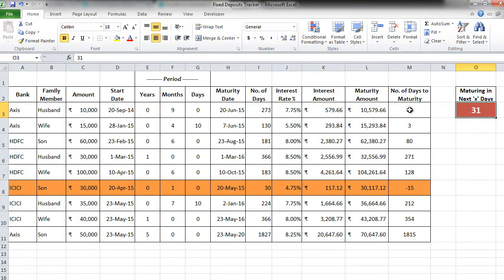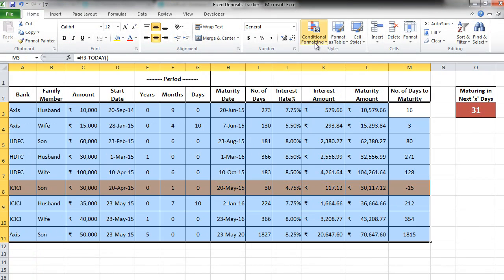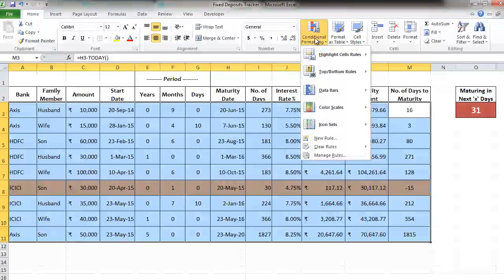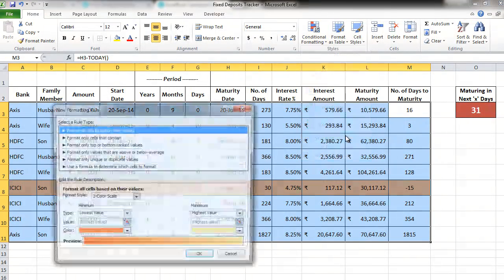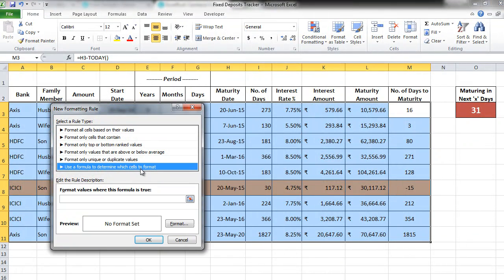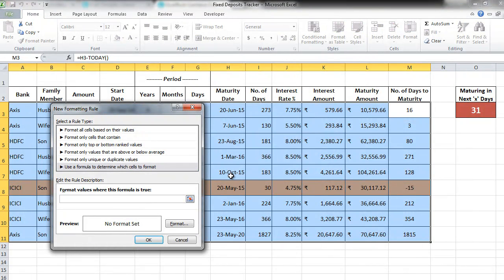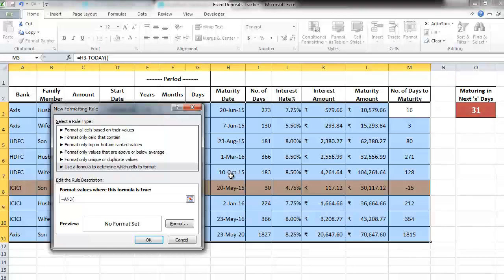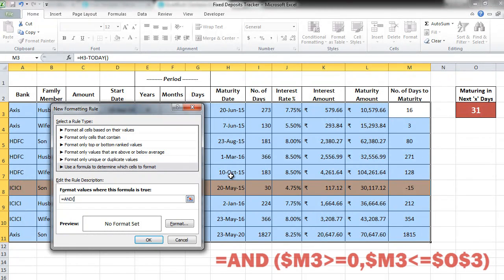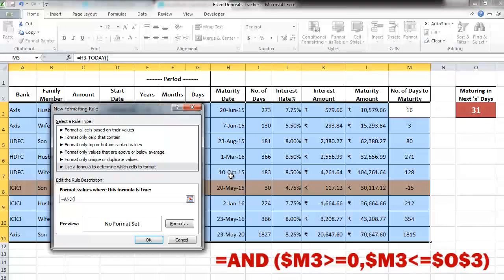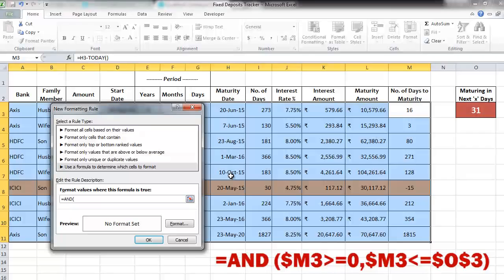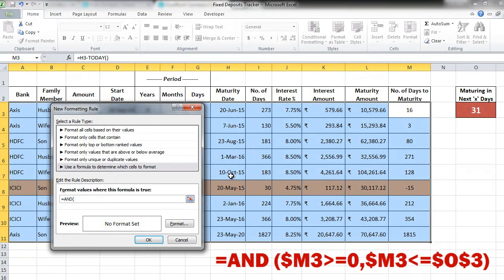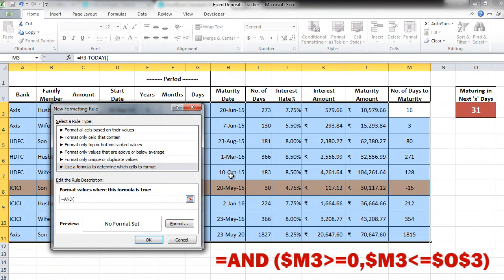So again go to conditional formatting by selecting all the data and click on new rule. Go to use your formula. Here we will use the formula called equal to AND. Let's first understand this formula. When we say $M3 greater than equal to 0, we are simply indicating that highlight all the FDs where the days to maturity is more than equal to 0. Try to remember the formula that we used earlier. It's very similar.